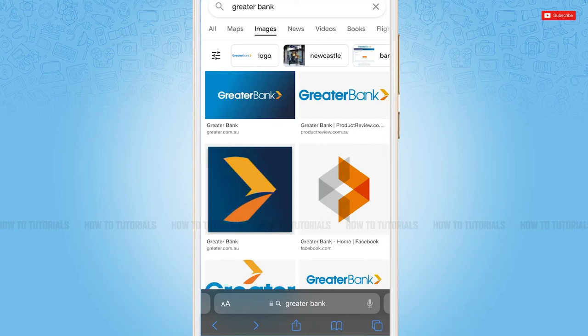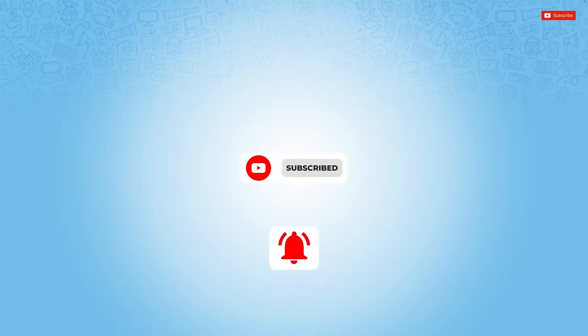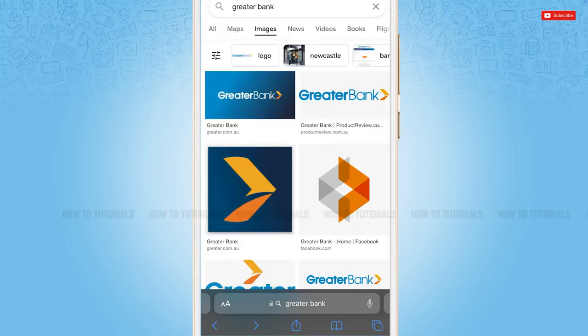Hello everyone, welcome to our channel. In today's tutorial video, I'll be showing you the process on how you can sign in to the mobile banking application of Greater Bank. Before starting this video, please make sure to subscribe and place a notification bell icon to get updated.